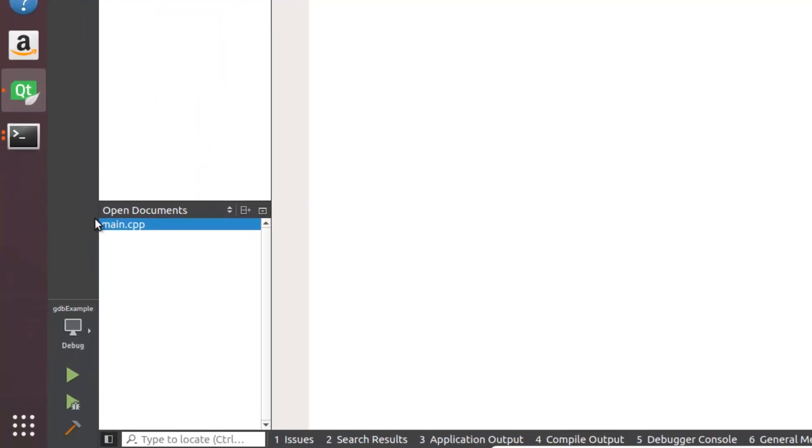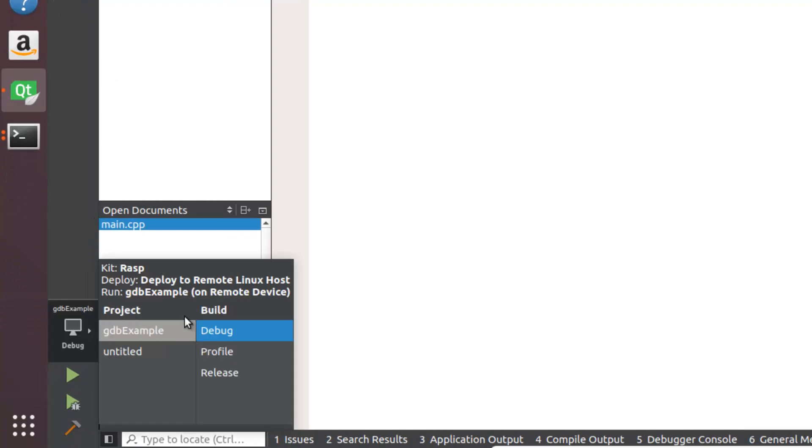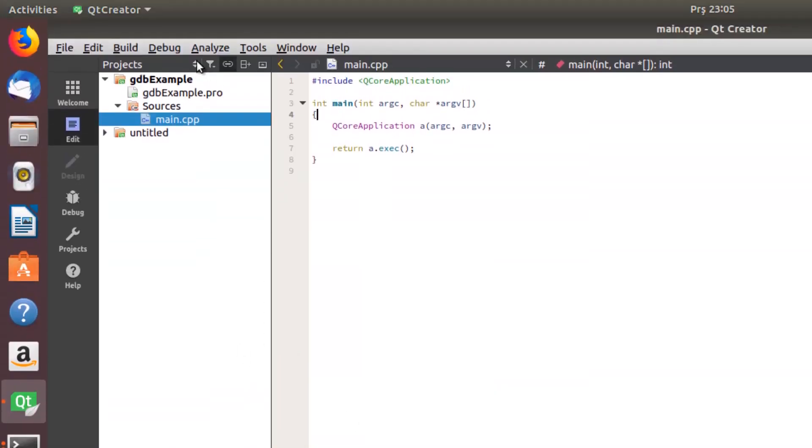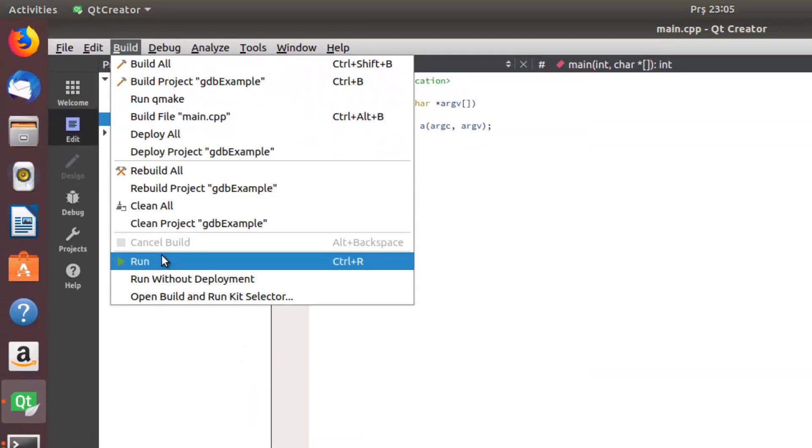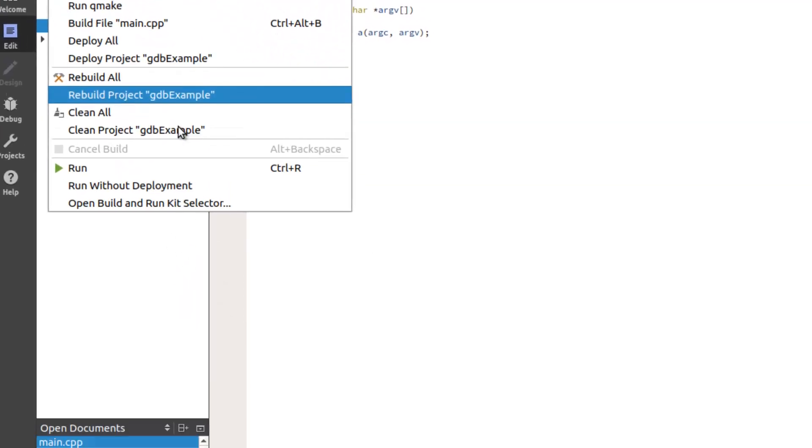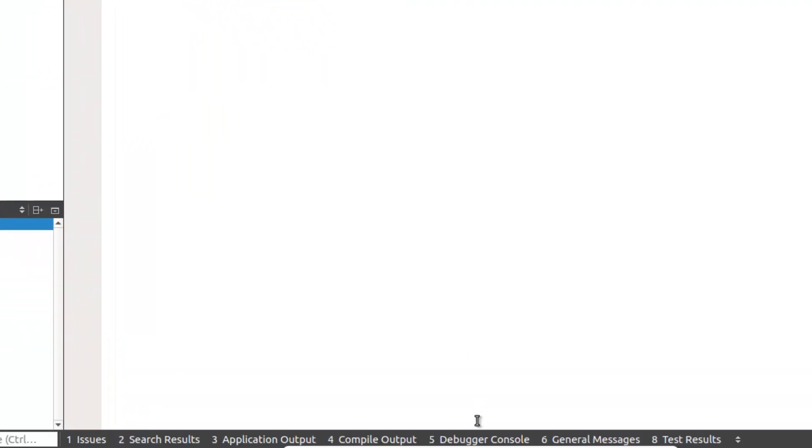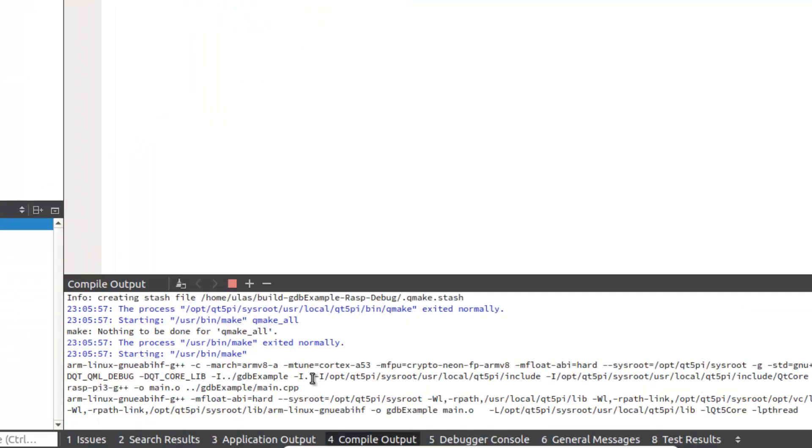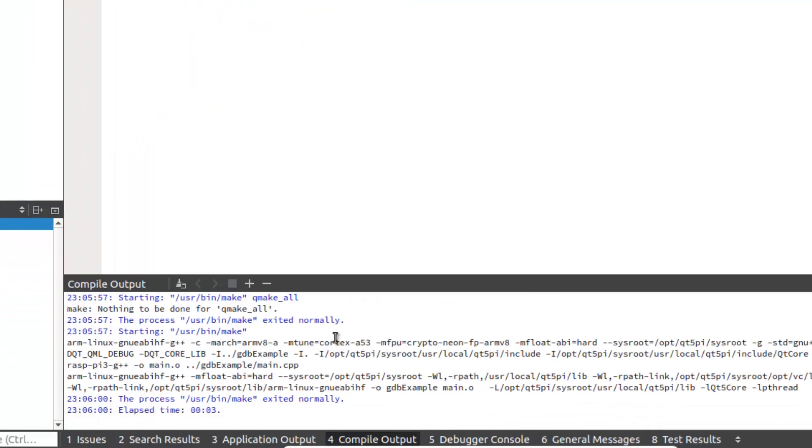You can from here compile your application in debug mode or in release mode. Let's choose debug and let's build it. Rebuild the project. Compile output, yeah, it's compiled now. There is no problem.